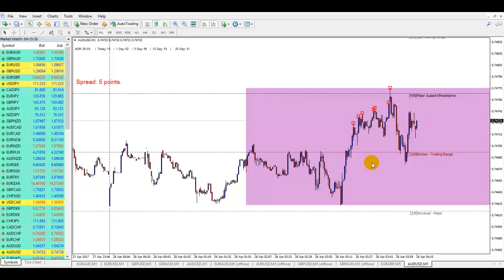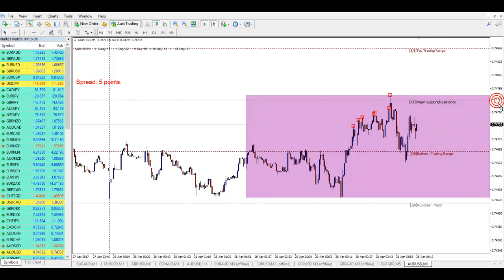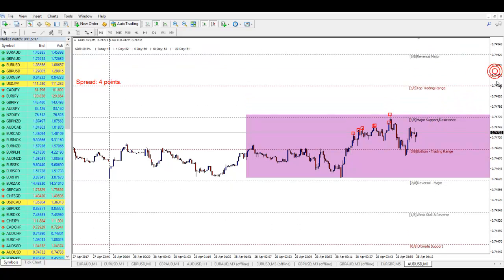Obviously the more entries you take the more possibility you have of building a position, but then you have to worry about your drawdown. So I prefer to take slightly fewer trades and space them out a little bit more. At the moment we can see price is being held by the 74.77 level, which is the major support and resistance level of the Murray Maths. If price does want to go higher I'll be more than happy to keep accepting trades all the way up to that point and then re-evaluate from there.